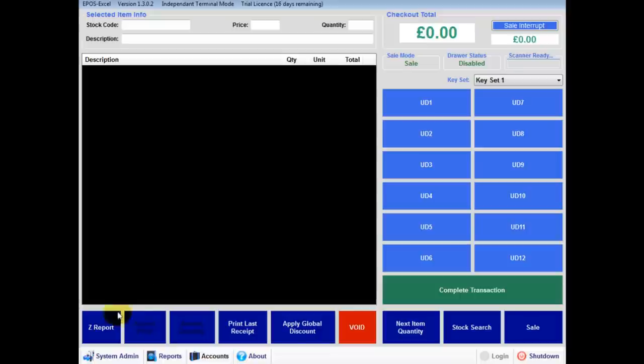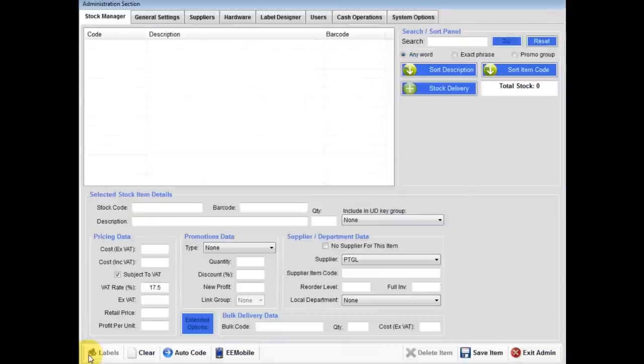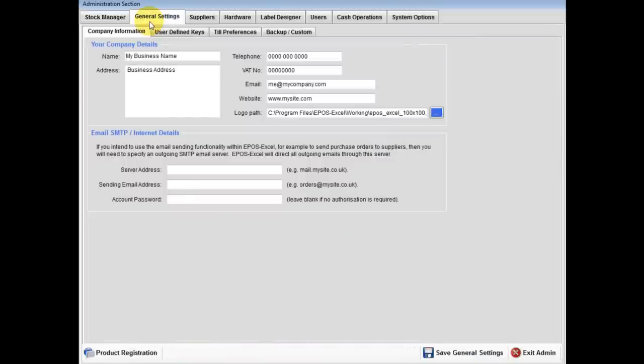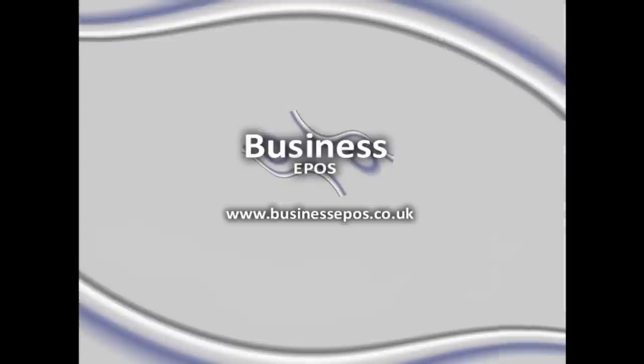Please click on the system admin icon. Once you have entered the administration section, then click on general settings. You will firstly be greeted by company information.